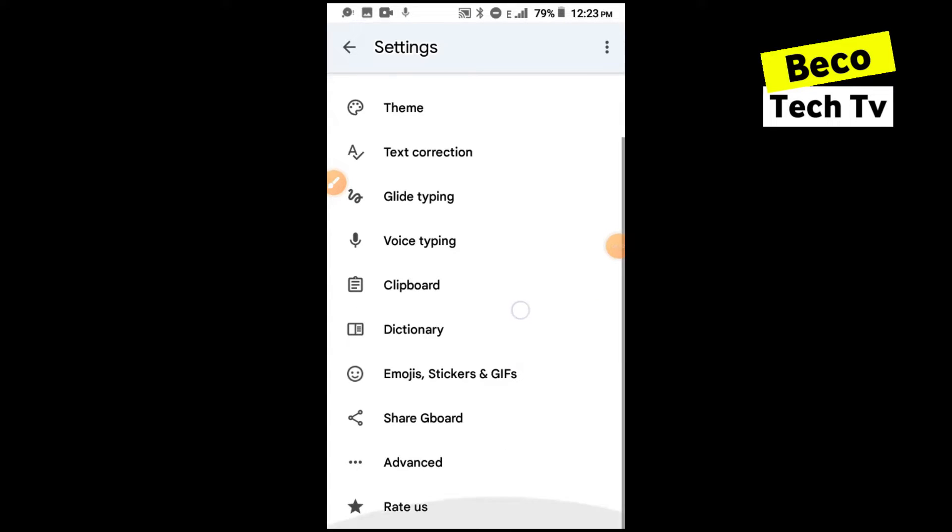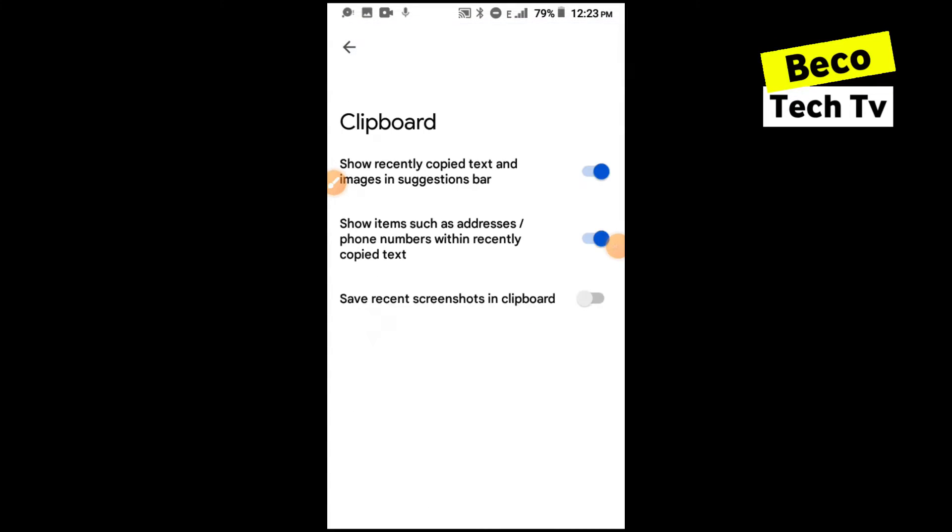Then look at the clipboard. The clipboard you want to also turn it on so that when you copy anything it will show on your keyboard so that when you need it in future times you can be able to access it.